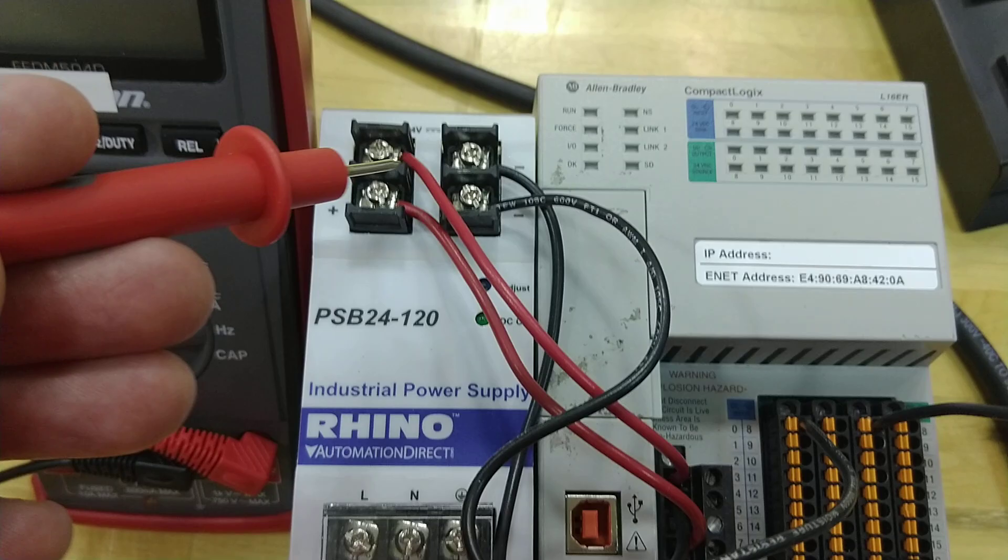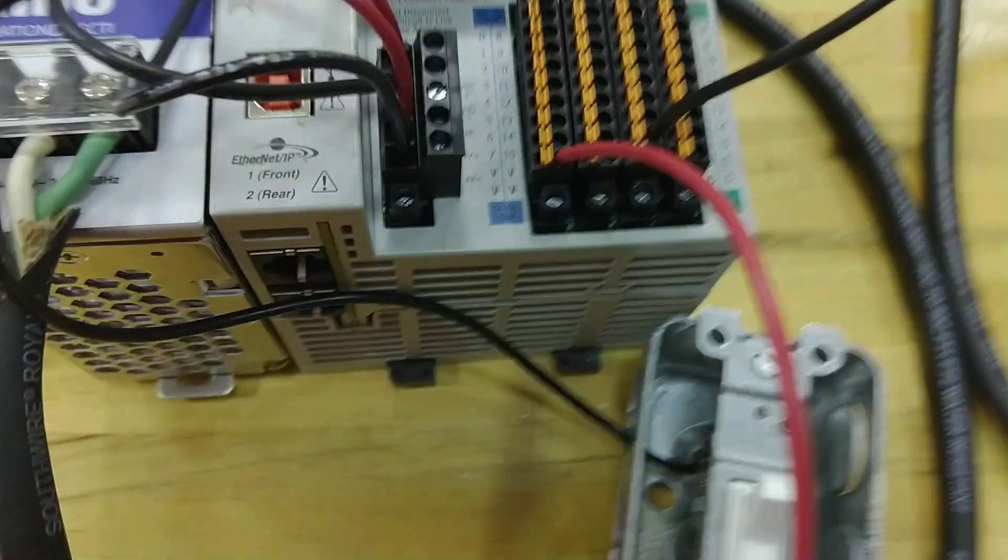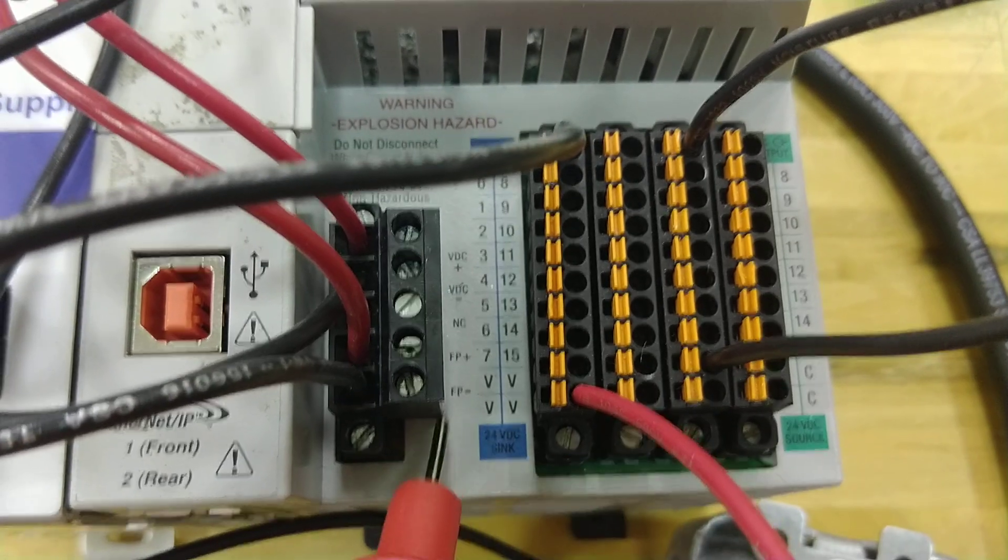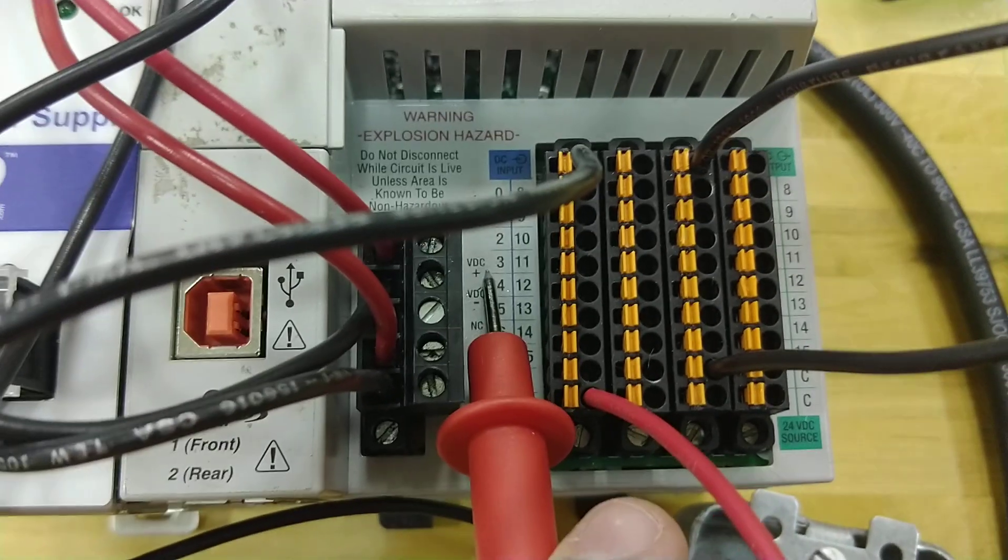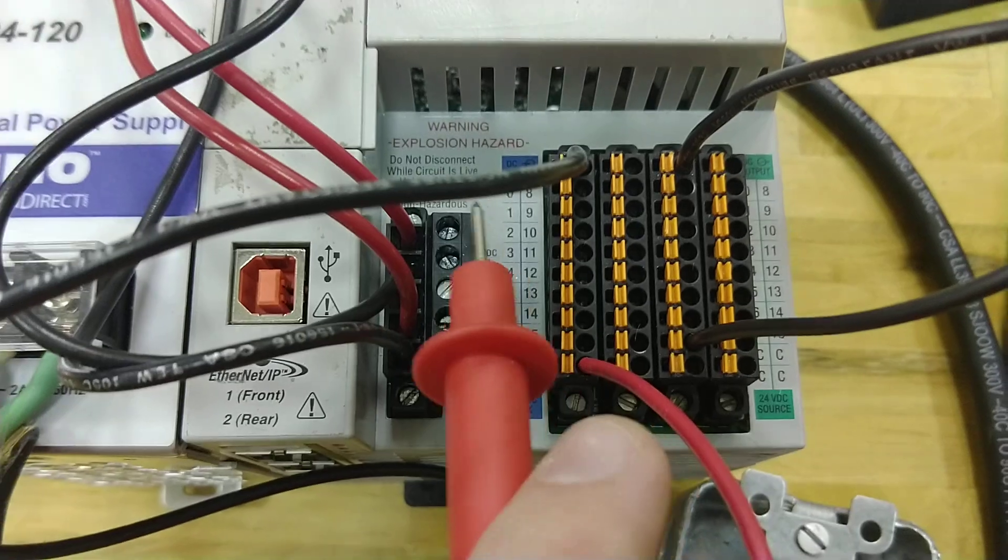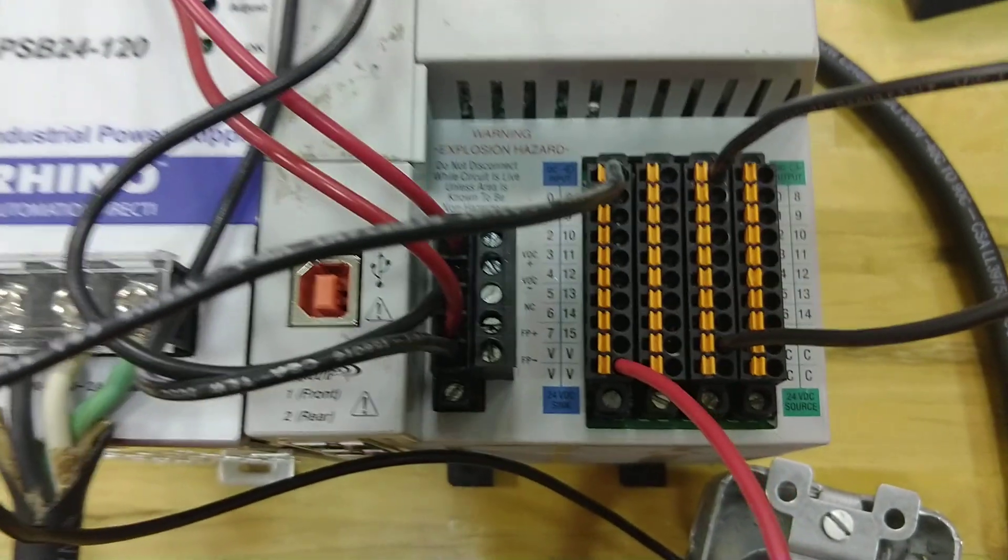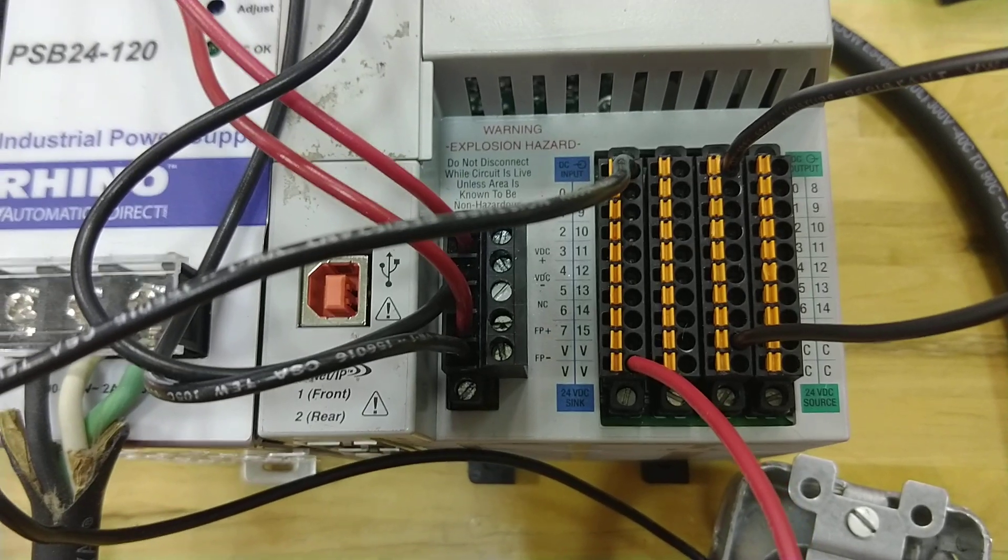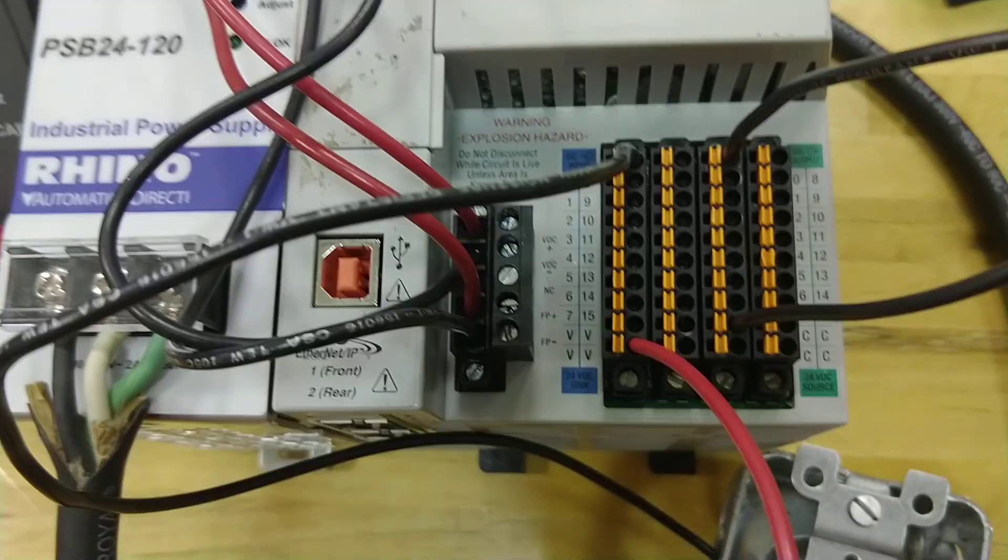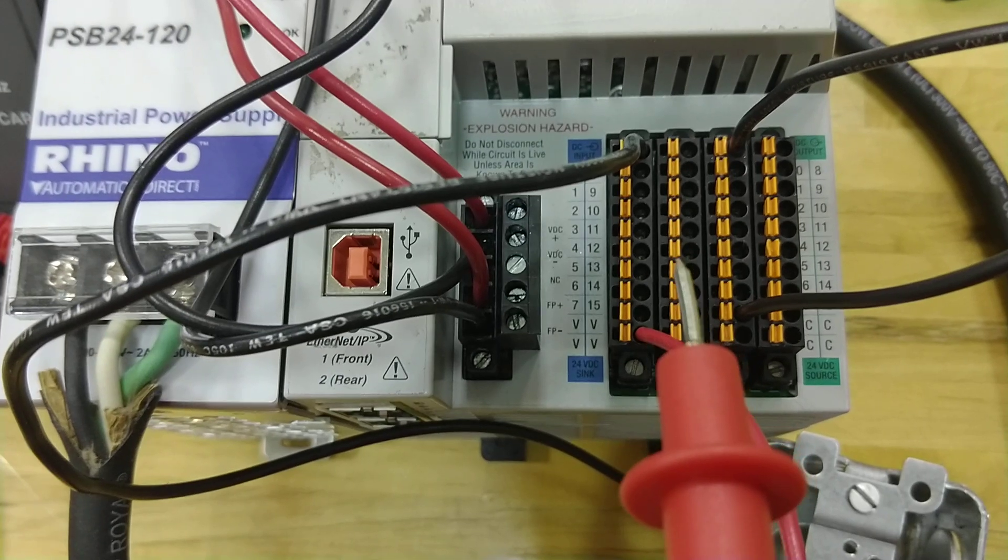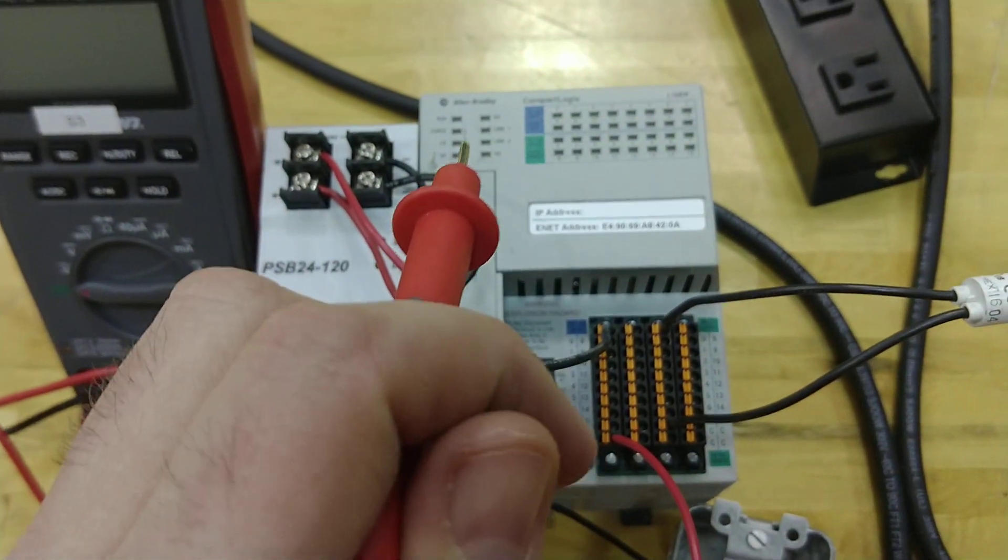Off of this power supply, I just have the positive and negative, and I ran it to right here. And if you take a look, there's a VDC plus and a VDC minus. And you can see the red and the black. That VDC plus and minus does not power my outputs here. It only powers the processor.